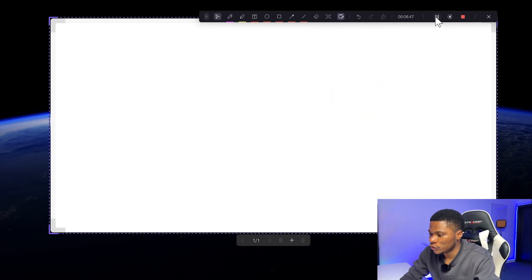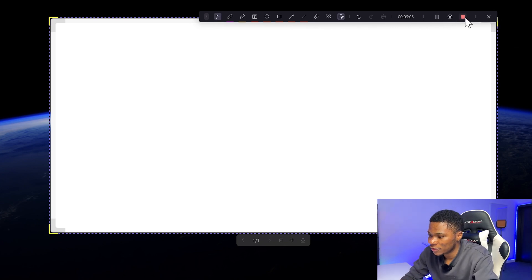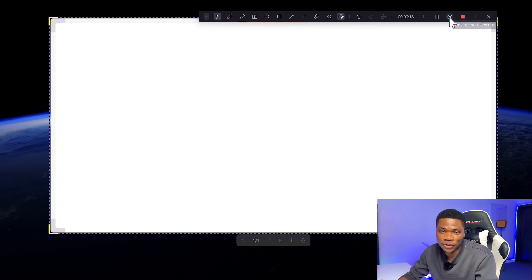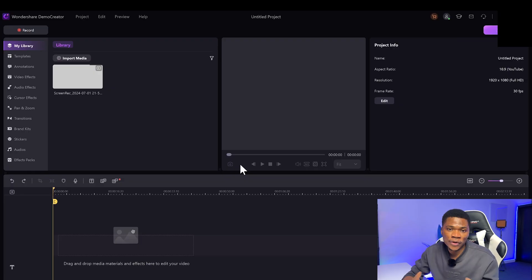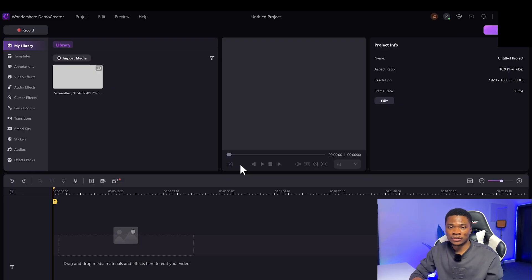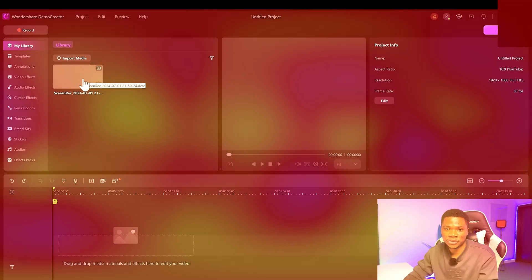Then if you want to pause the recording, you can click on the pause button. And then if you want to restart the recording completely, just click on this delete and restart button. And once you are done with your recording, what you just need to do is go ahead and click on this stop button. That will end the recording session and automatically import the files to the built-in video editor, where you can go ahead and edit your video.